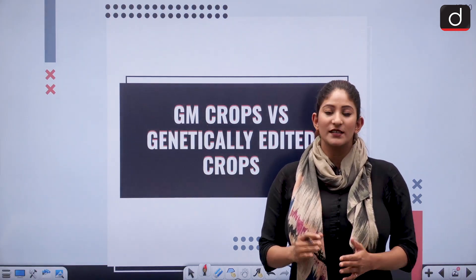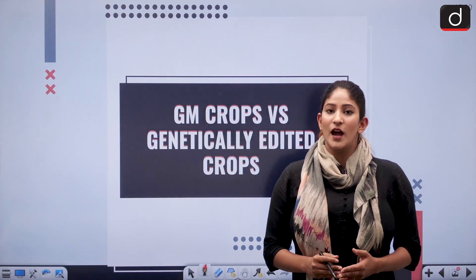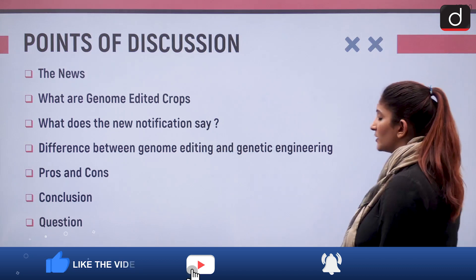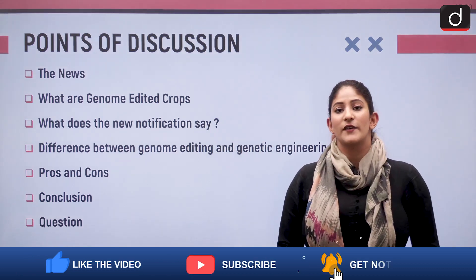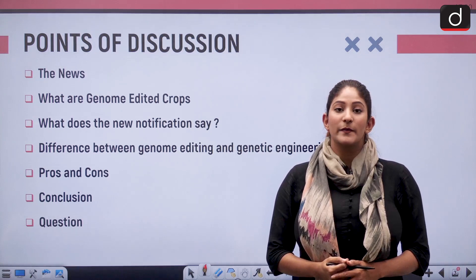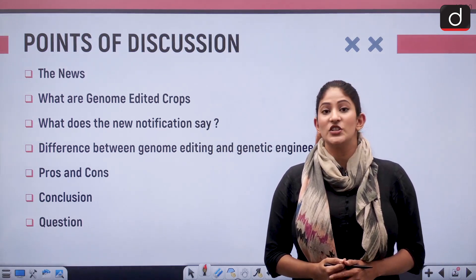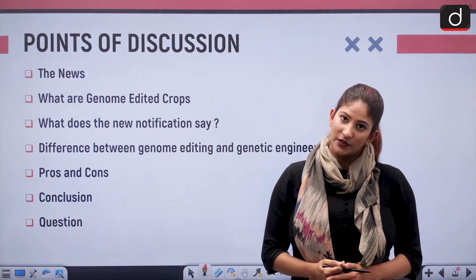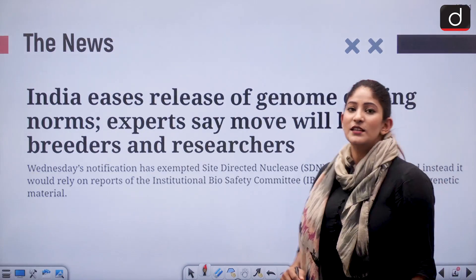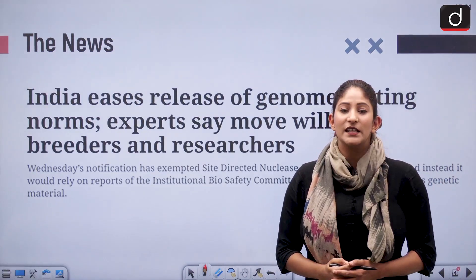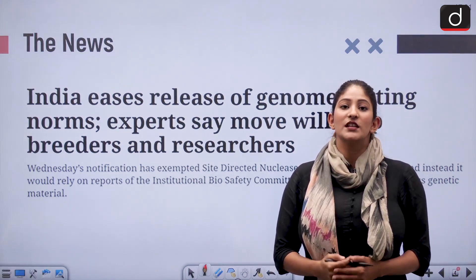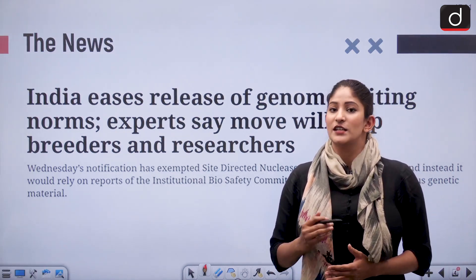We have to know the basis of difference and why we are discussing it. From the perspective of the mains examination, GS paper 3, this is very important. We are discussing it because on Wednesday, the central government has eased the rules to introduce genetically edited crops.